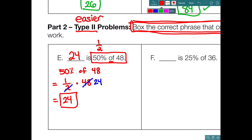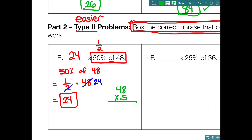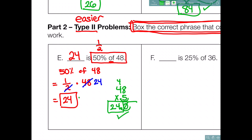You could also use a decimal to solve this problem. Change 50% to 0.5. So we do 48 times 0.5: 8 times 5 is 40, 5 times 4 is 20, plus 4 is 24. Move the decimal the correct number of places and drop the trailing zero. Final answer using a decimal is 24, which matches our answer using a fraction. So 24 really is 50% of 48.